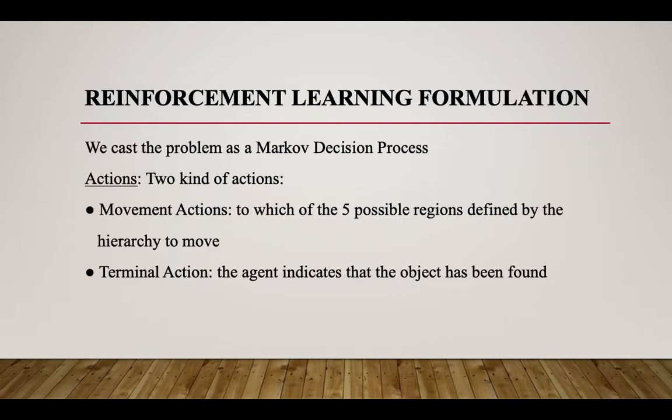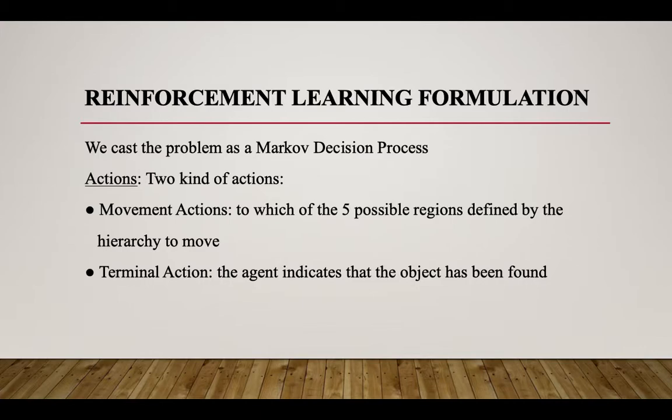In my project, the problem is cast as a Markov decision process with two types of actions. First is movement action: moving to one of five possible regions - top left, top right, bottom left, bottom right, and center. Second is terminal action: if an agent finds the object, then it terminates.